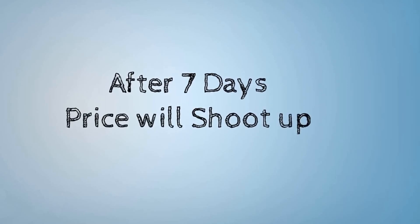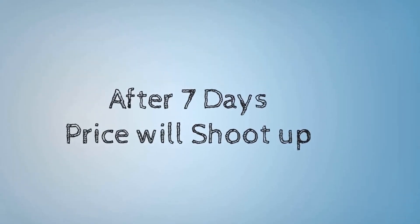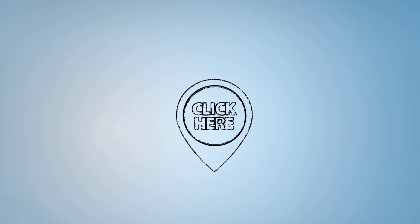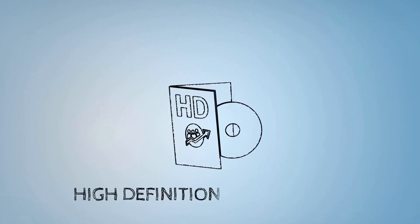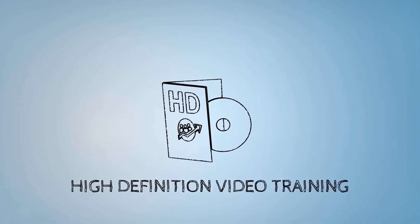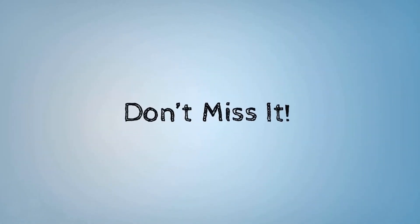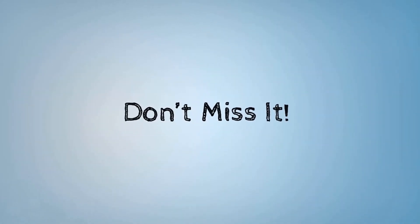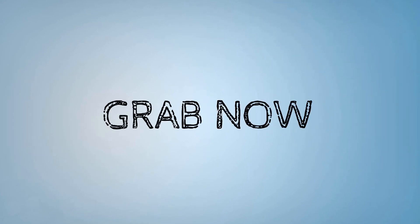So click here now and get this high definition video training. Buddy, don't miss this great opportunity or you may have to grab it at a much higher price later. Grab it now and see your dreams converting into reality.